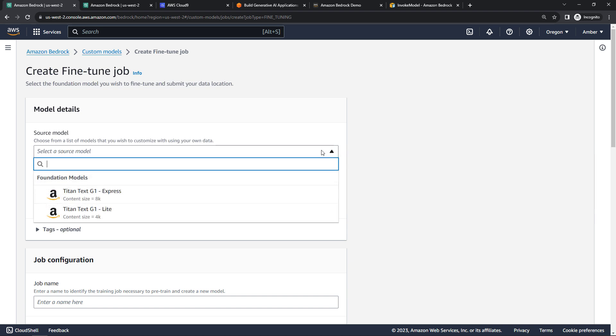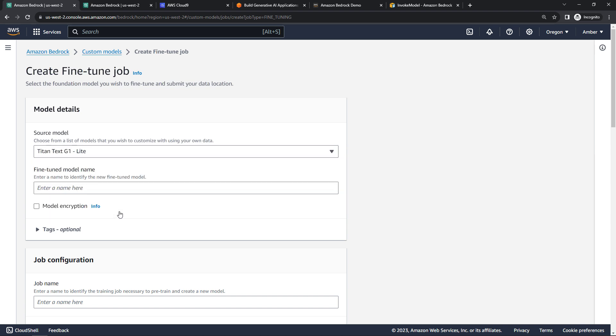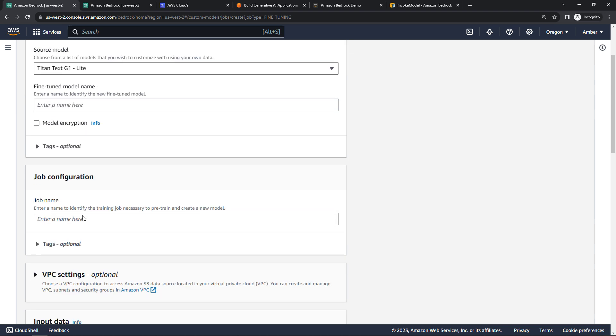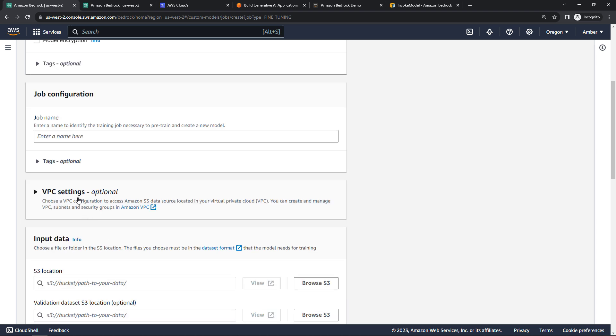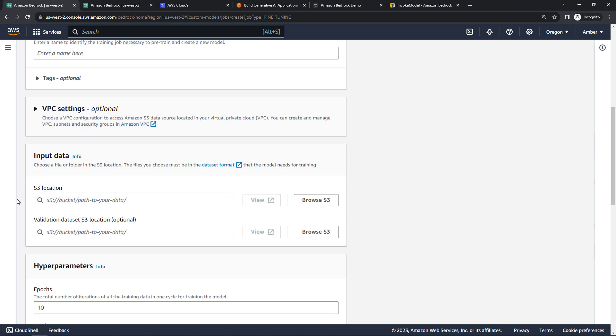Now this is where things can get really, really expensive. So I would recommend that you don't do this unless you really know what you're doing. I'm actually not going to do a full fine-tune job here, but I'll just show you how to get started. So you want to select the source model. Here I've only got the options of the Titan models from Amazon. I'll just go with the light version. You want to give your fine-tune model a name. Give your training job a name.